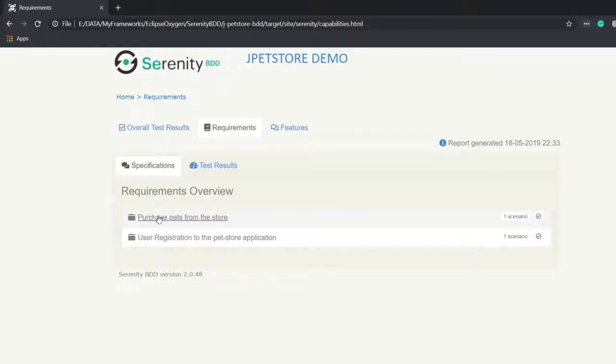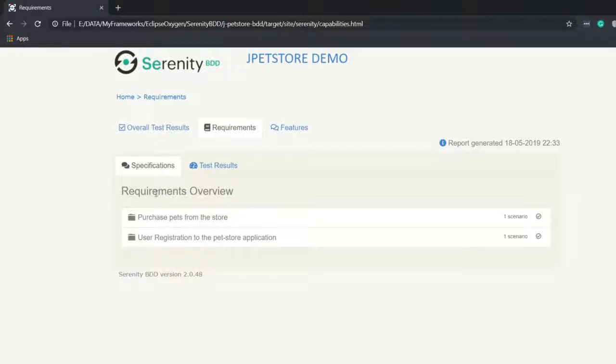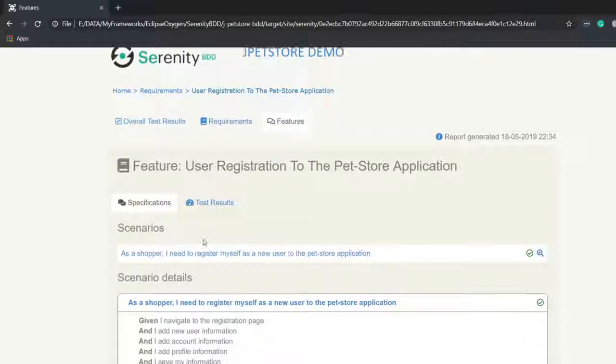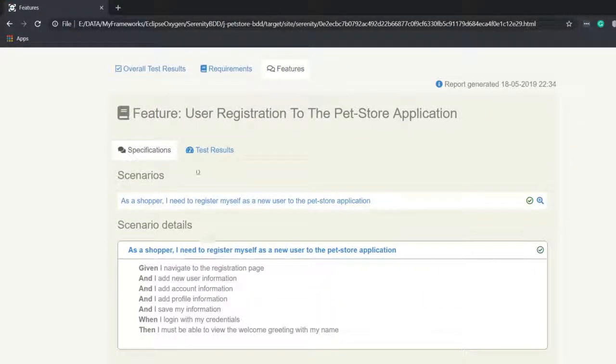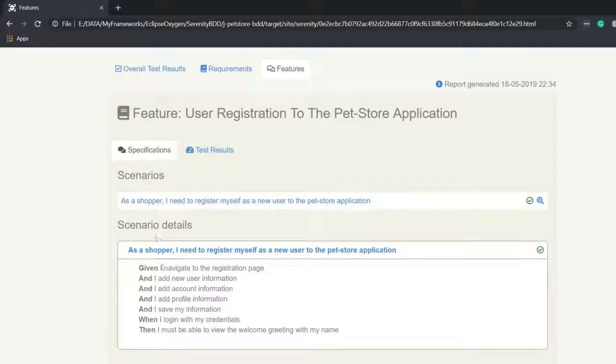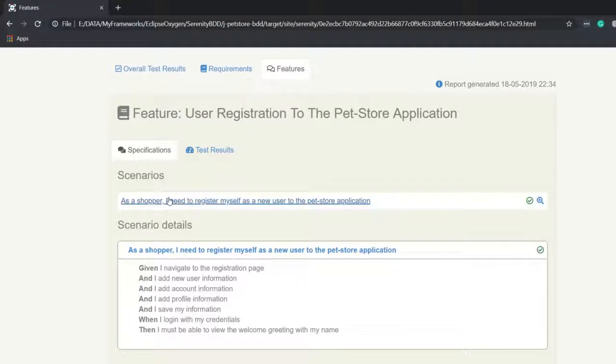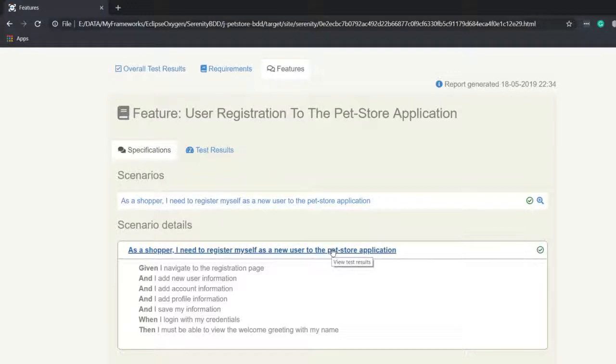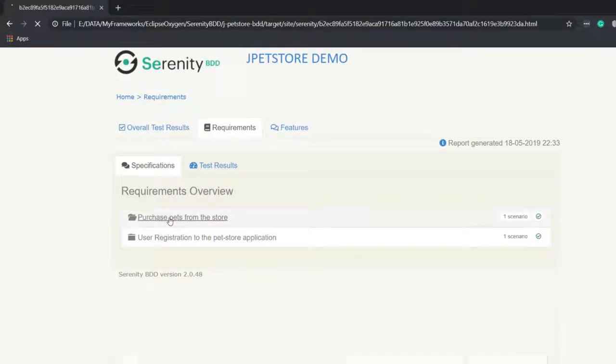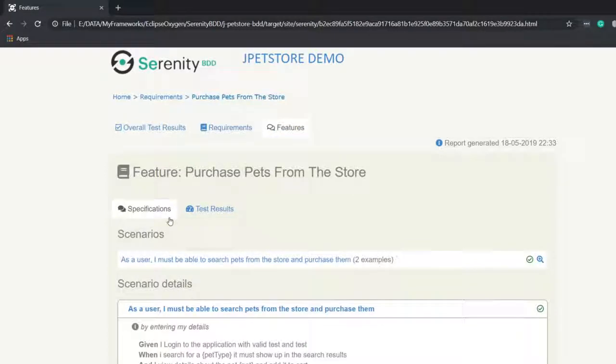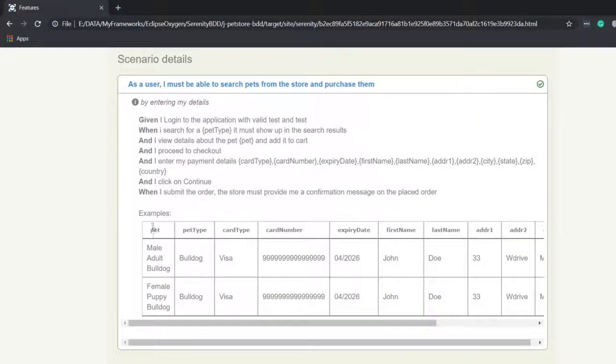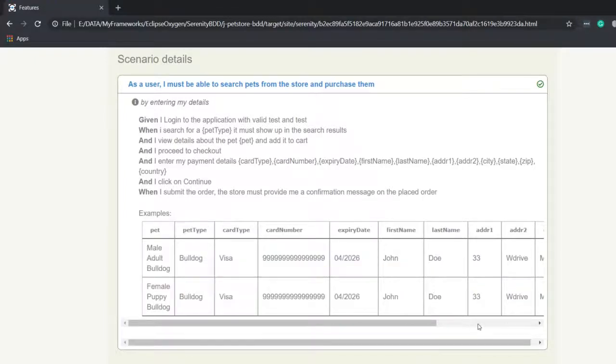If I go here under the requirements overview, I have two scenarios. Each feature file is treated as a requirement. This is the name of the feature file and inside the feature file we have the scenario. This is the previous scenario that is registering a user and this is the purchasing of pets.